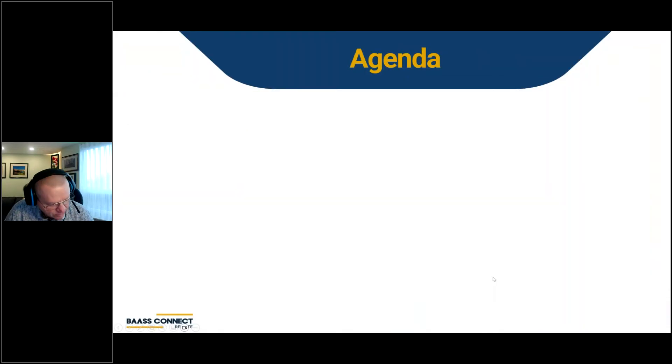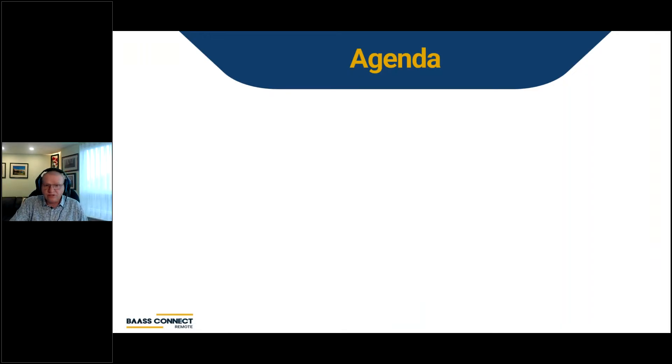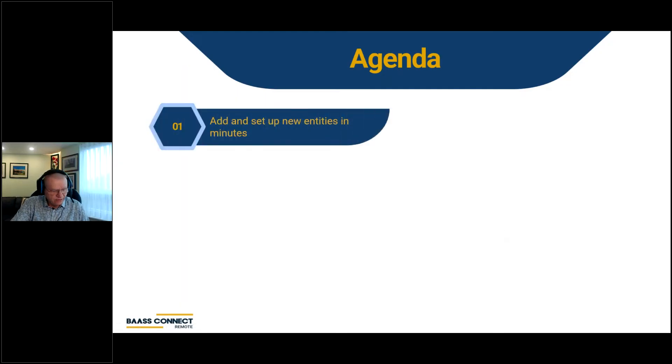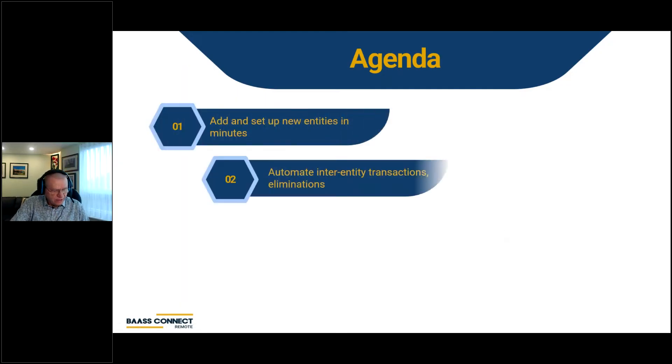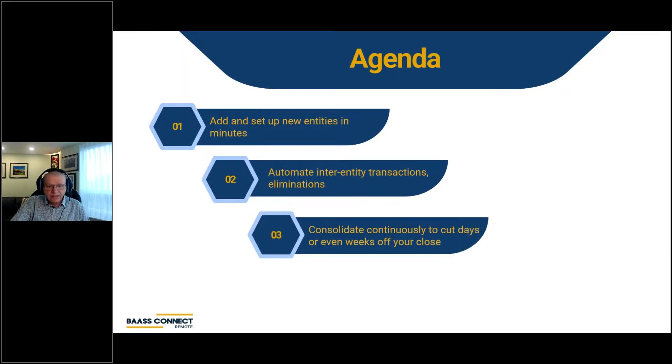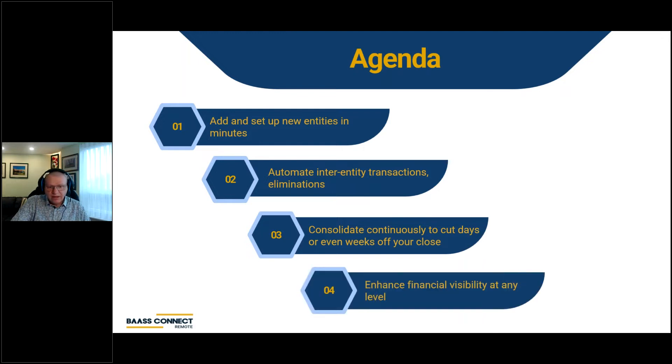This session will show you how you can manage your multiple entities all in one environment. I would like to guide you through the management of a multi-entity environment within your Sage Intacct system. We will see how quickly it is to add new entities, how Sage Intacct handles inter-entity transactions and eliminations, as well as how to consolidate continuously to cut days or even weeks off your close and enhance your financial visibility at any level.